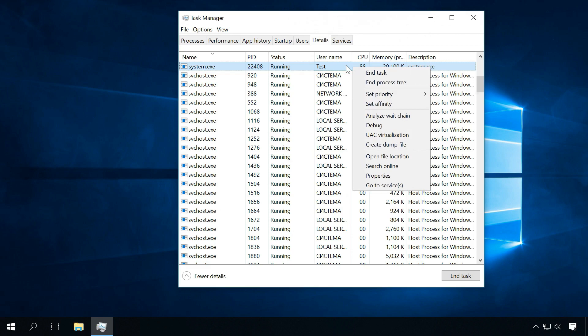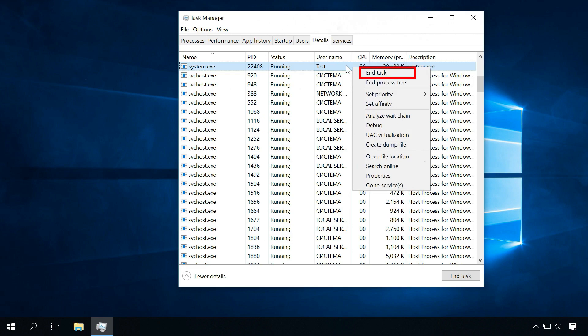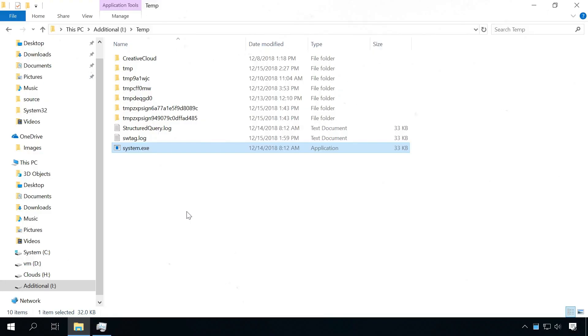By right-clicking on it, you can search online for more information on this process, or try to end this task, open the file location, and try removing it if possible.